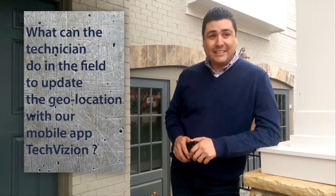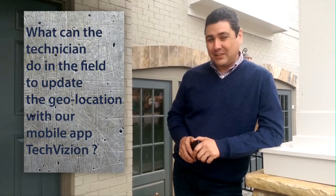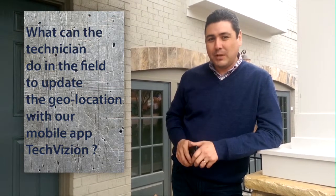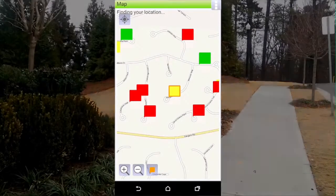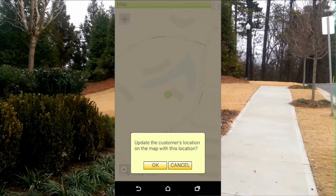So what can the technician do in the field to update the geolocation with our TechVision mobile app? Let's take a look. A field tech at the customer's home can use TechVision on their phone or tablet to place the map pin at the actual physical location where the home is located. They just tap the geocode button and confirm they want to update the location.